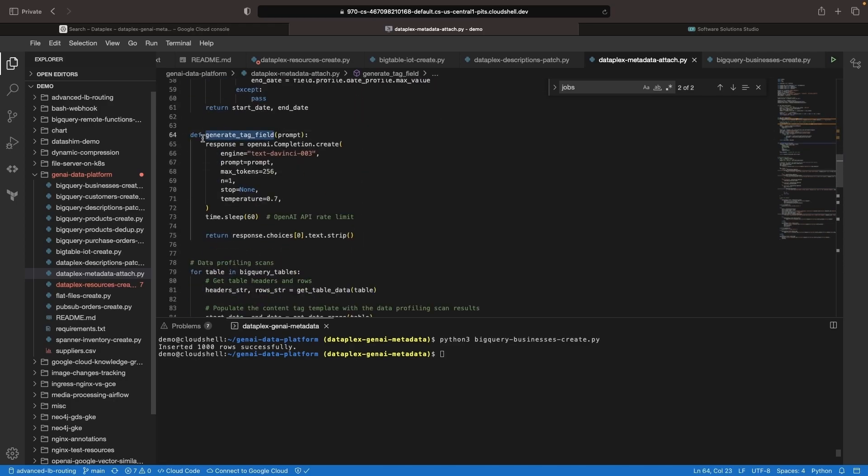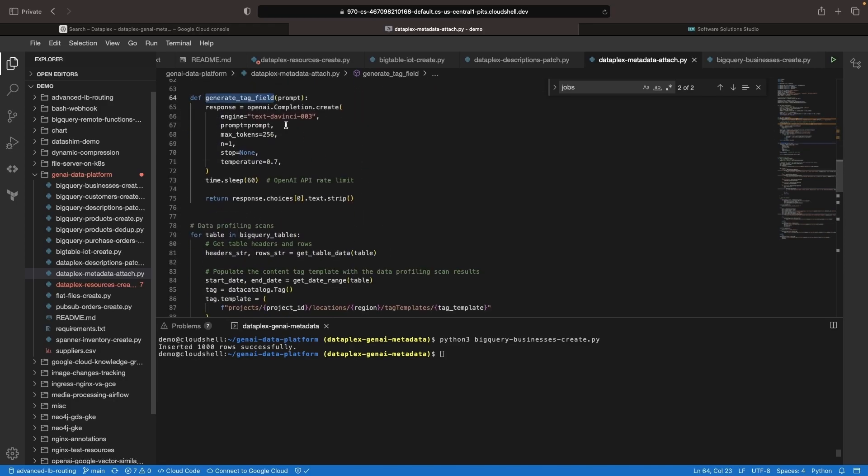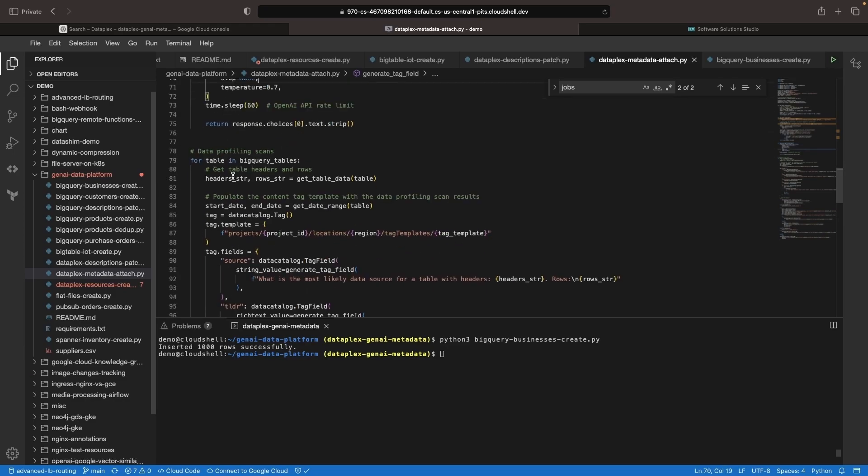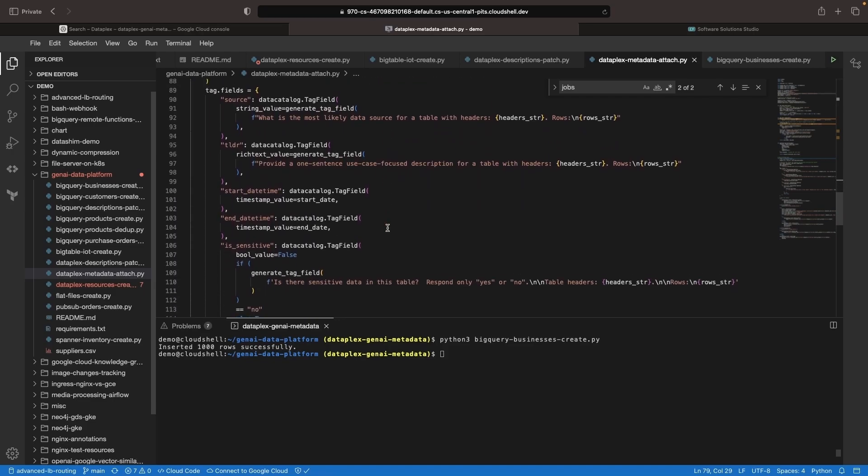We also have a function for generating tags using an OpenAI Generative AI model. These methods are combined and applied to an example collection of BigQuery tables, which were generated using Python scripts mentioned in the readme.